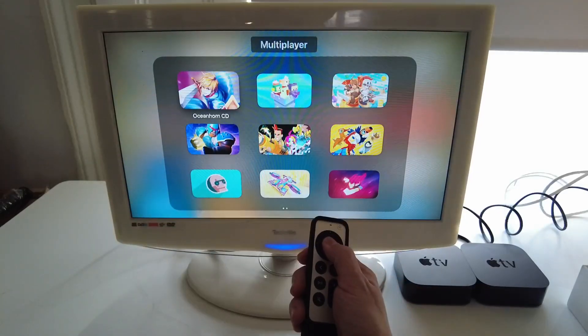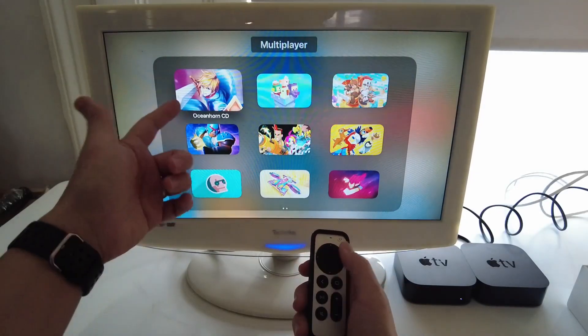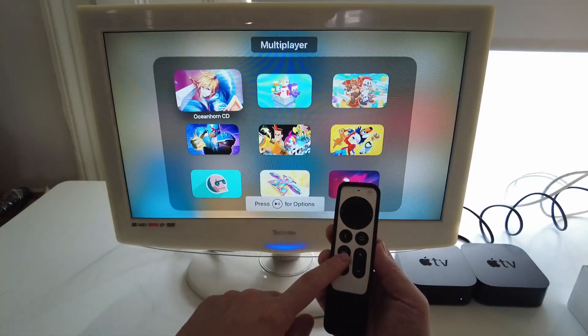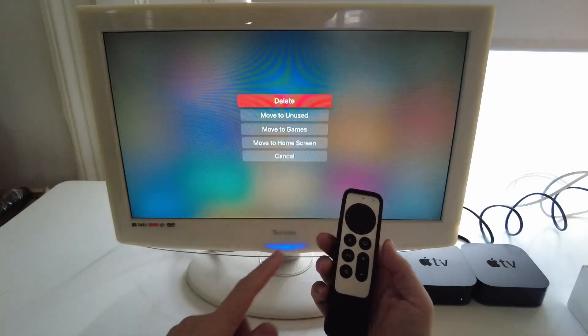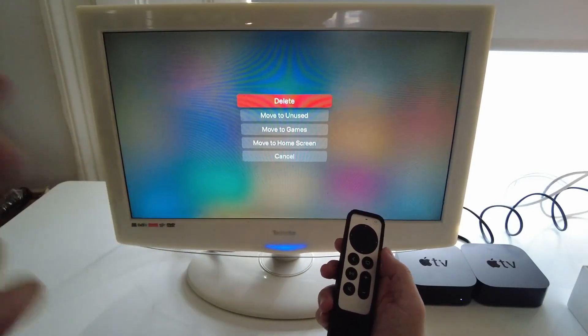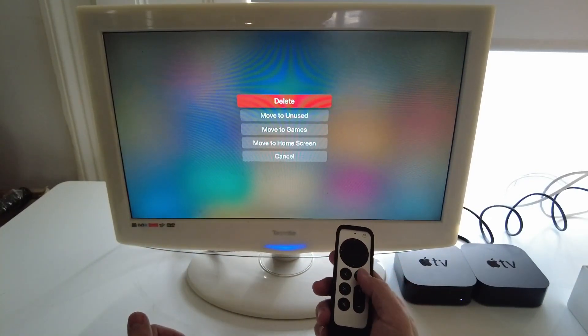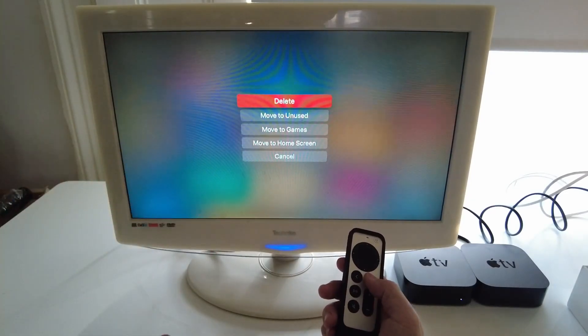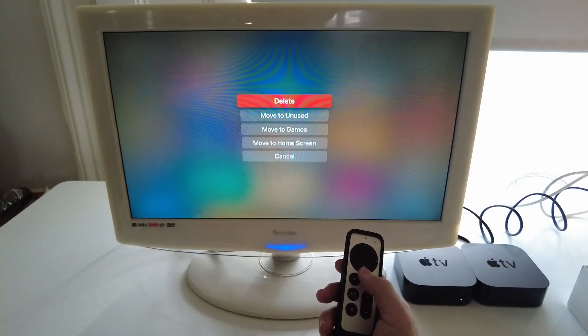What you could do is simply hold down when you're selecting an app, then press the option button here, and then you can press the delete button and that'll delete the application from Apple TV. And that's going to free up plenty of space.